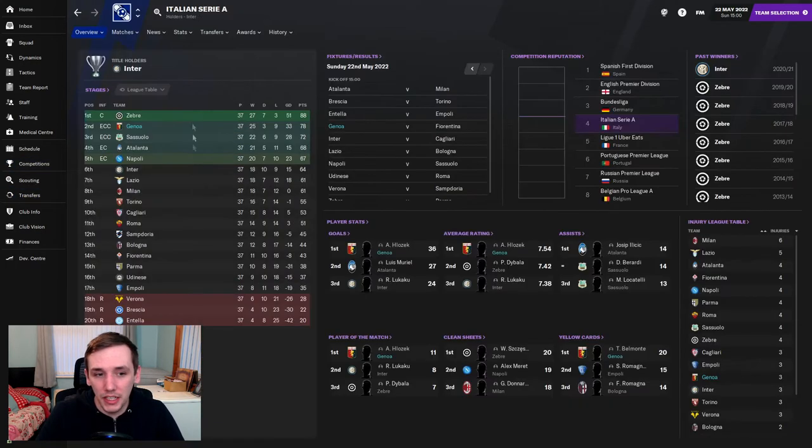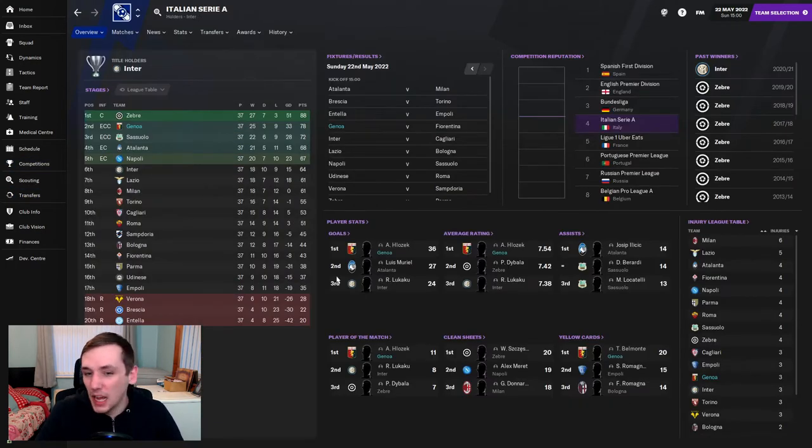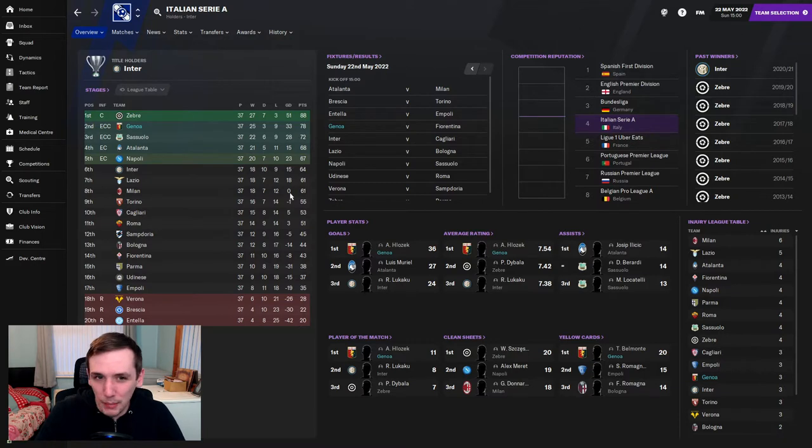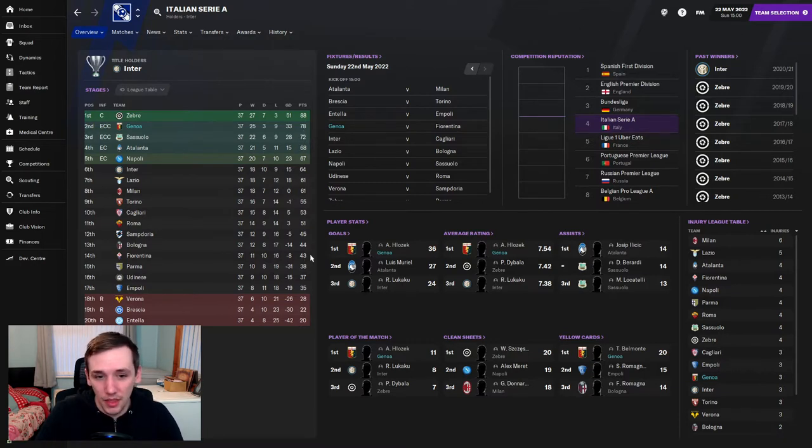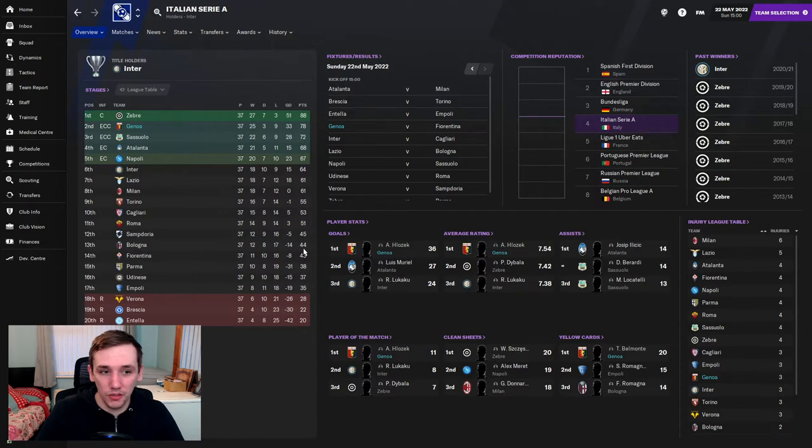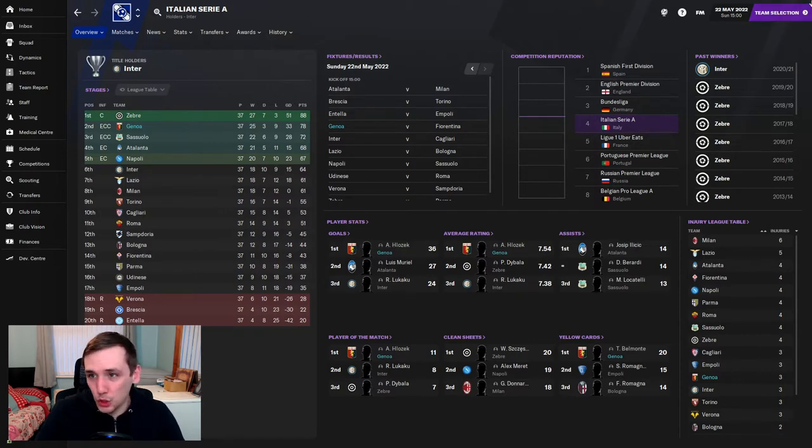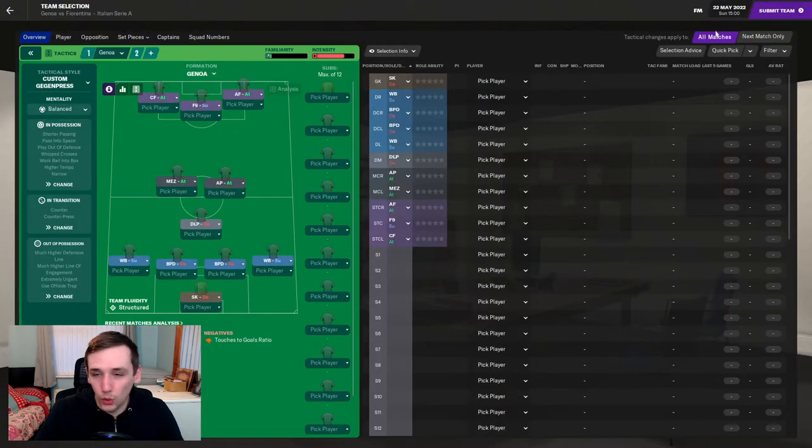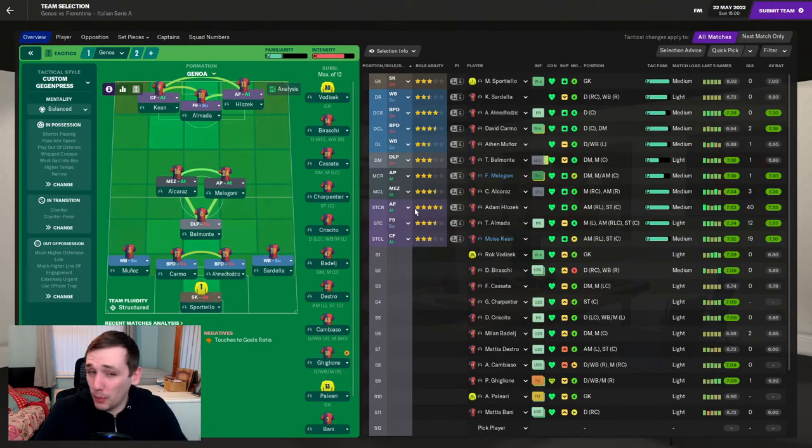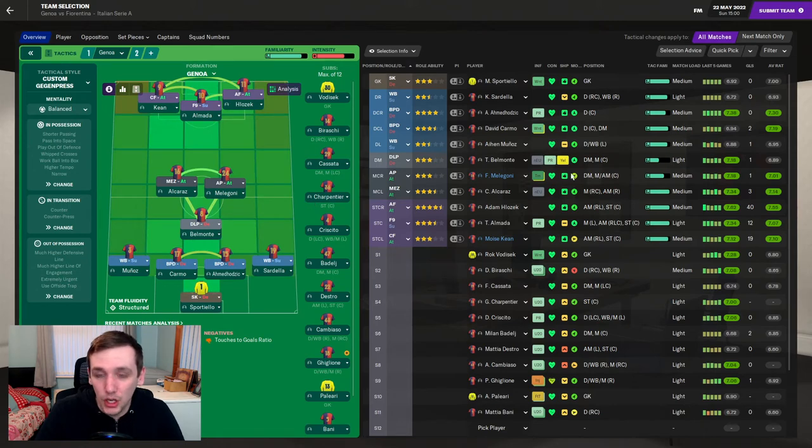But as I mentioned, it is Fiorentina in our final game. The game doesn't really matter for either side. We are going to finish second. And they are likely to finish 14th, if not 13th or 12th. We'll just play it out. Hopefully, it'll be the last time we'll see some of these players, and we'll talk about that after the game.